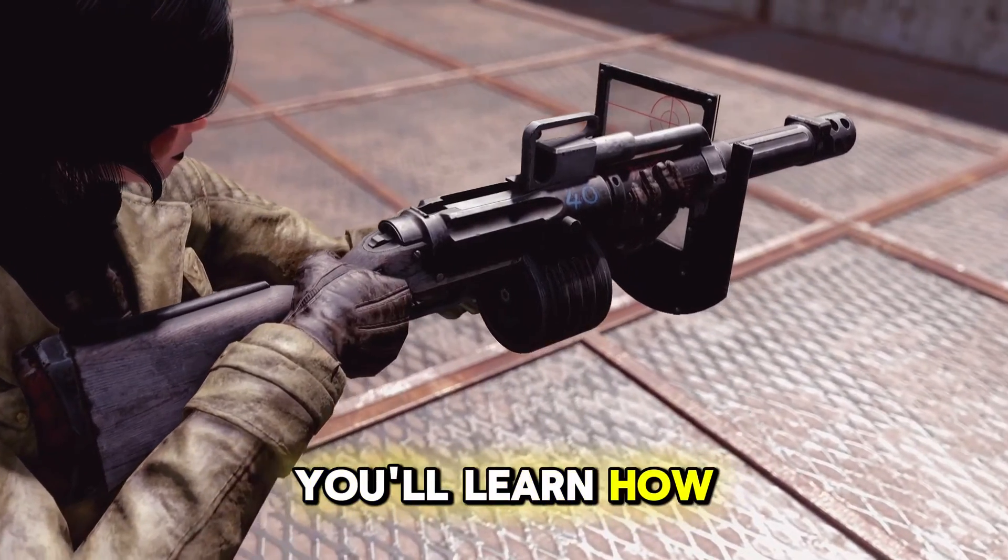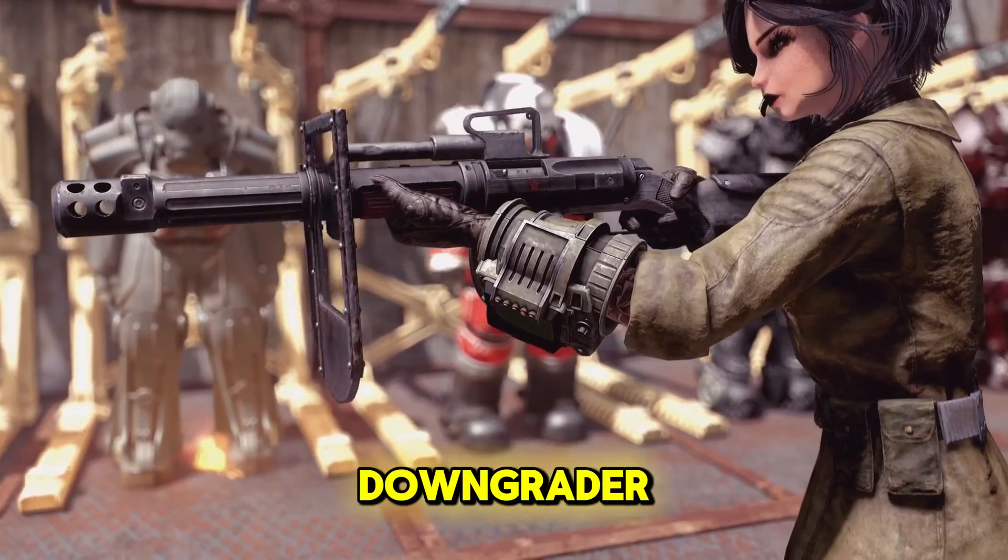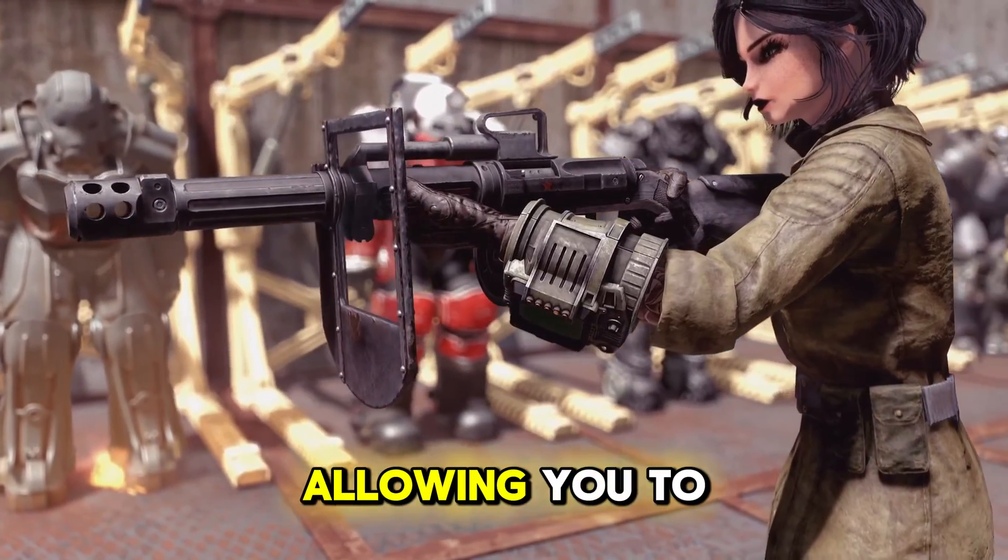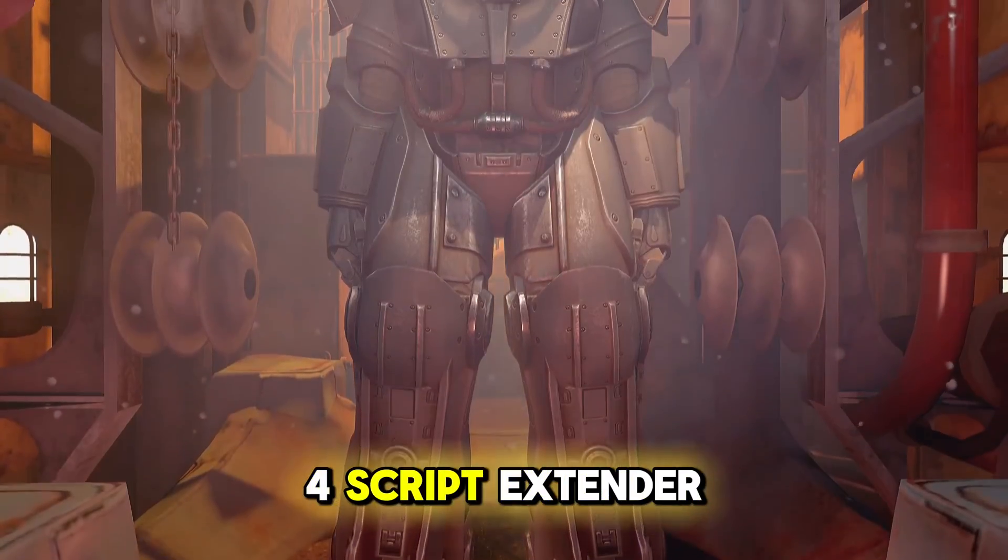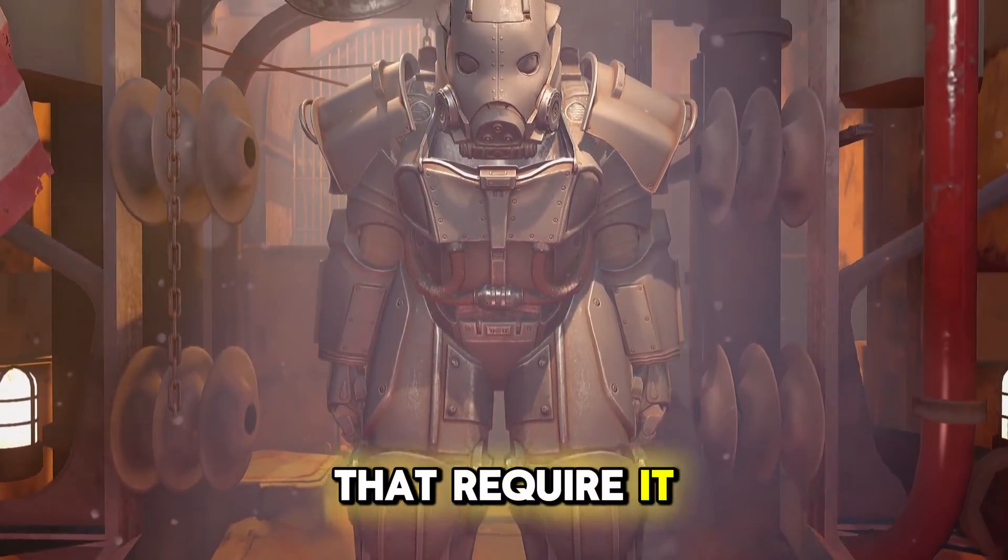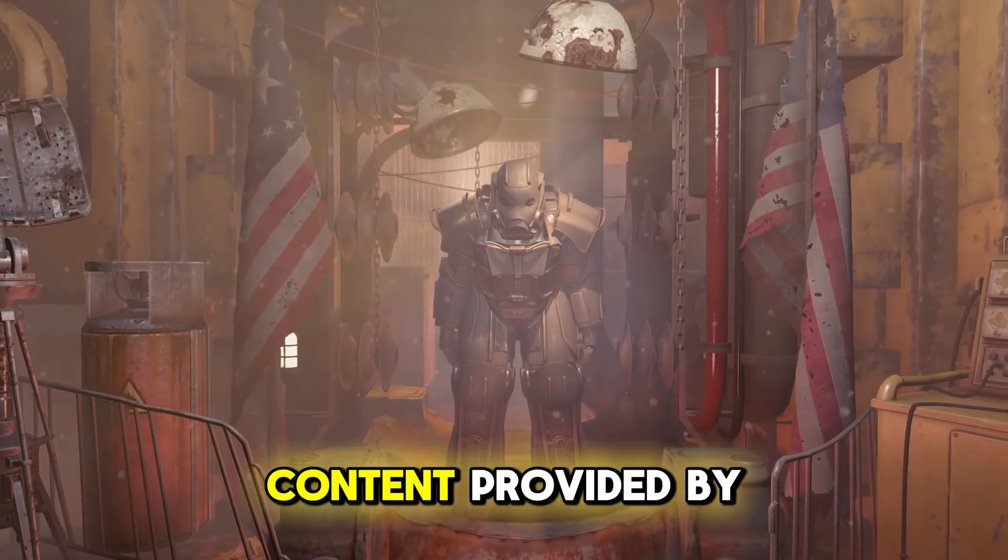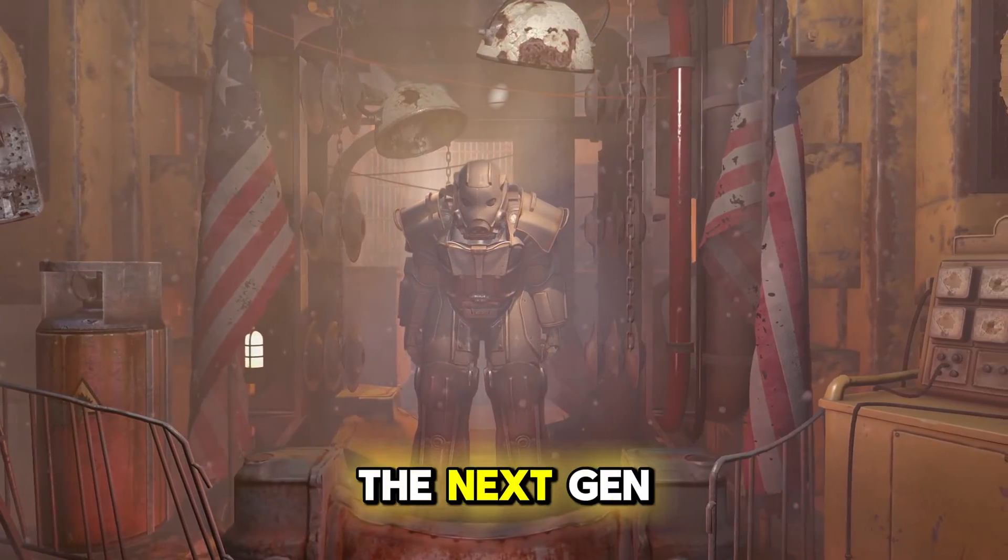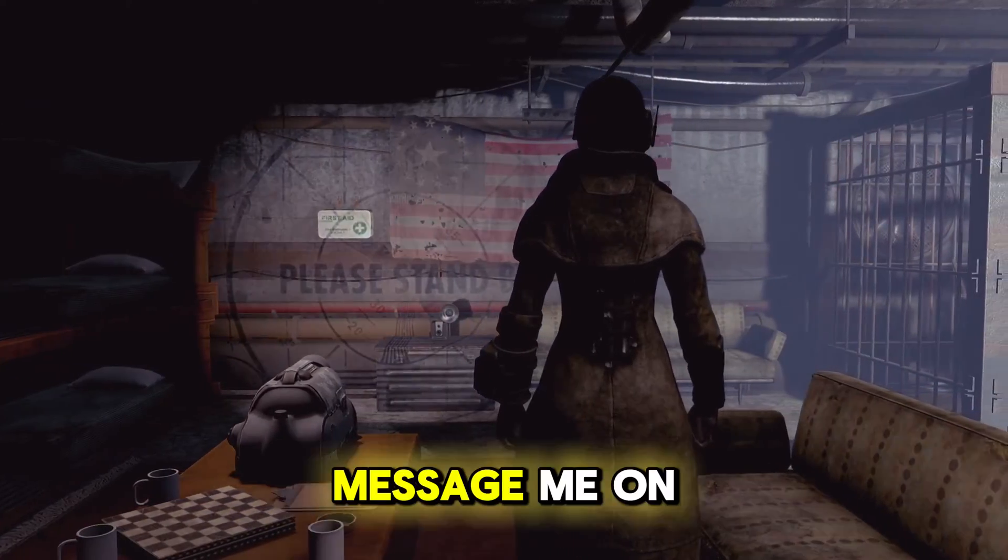In this video, you'll learn how to install this simple Fallout 4 downgrader, allowing you to use the Fallout 4 Script Extender and any mods that require it, as well as the new Creation Club content provided by the Next Gen Update without any issues.